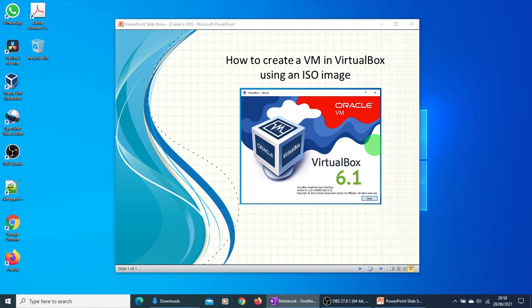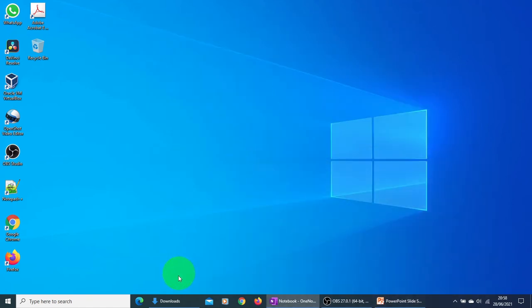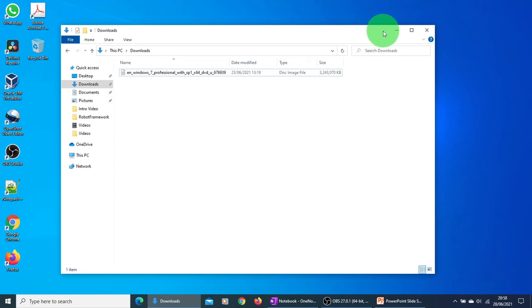First of all, you need to make sure that you have a valid ISO image of the VM and it is accessible from your computer. The best option is to download or copy the ISO image on your computer. For the purpose of this video, I already have an image saved in my download folder. So that's the ISO image which I have downloaded which I will use to create the VM.